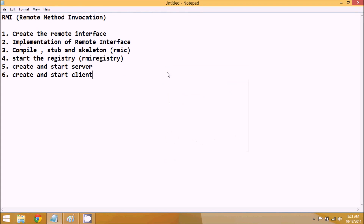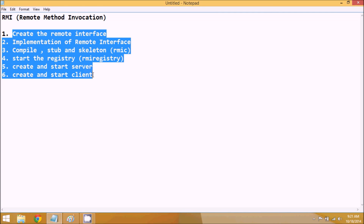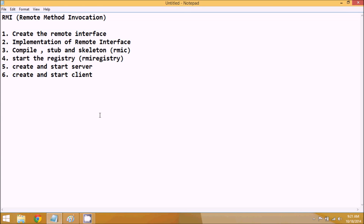Hello guys, welcome to Part 3 of RMI. In this part we'll see the actual implementation of RMI. In Part 2 we talked about the steps, and now we'll implement those steps one by one.